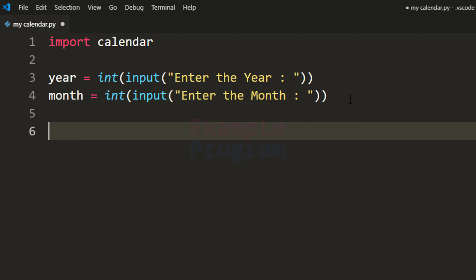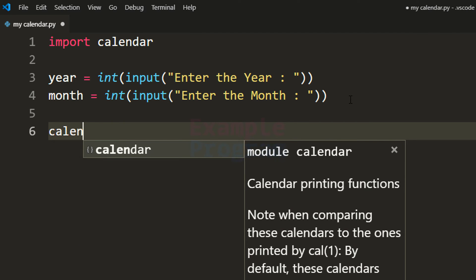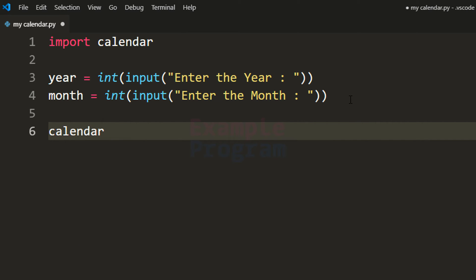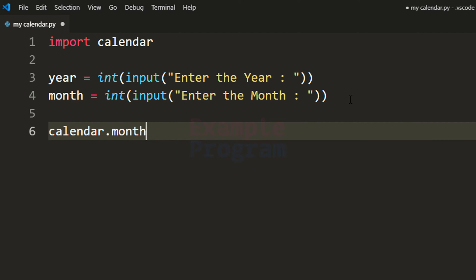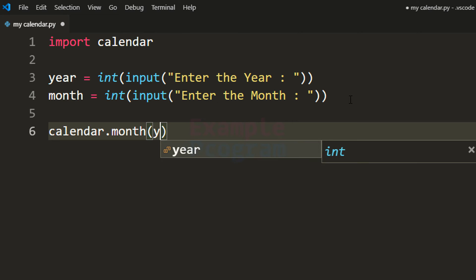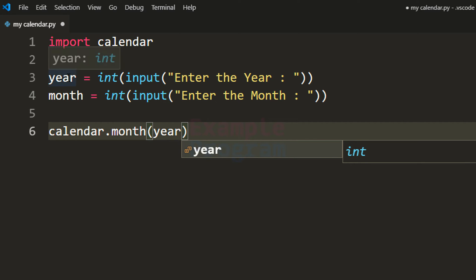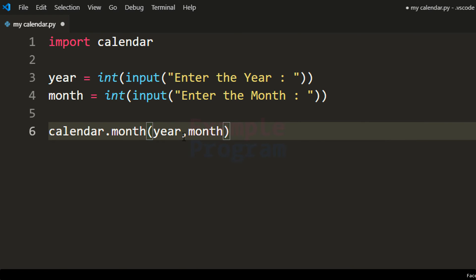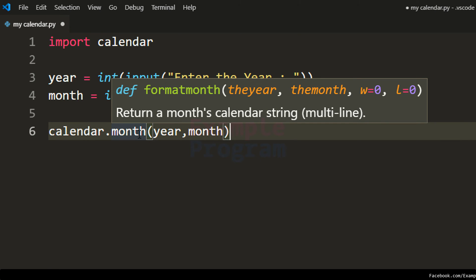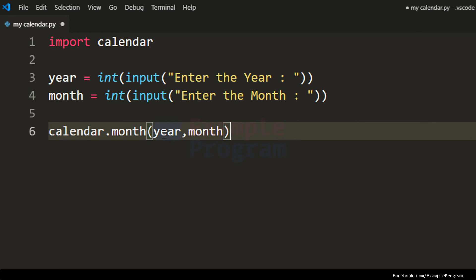So we can display the calendar now. We have to specify the calendar module, then call a function called month, and for this function we have to pass in the year and month for which we want the calendar. This month function will return the calendar for the year and month that we have specified.